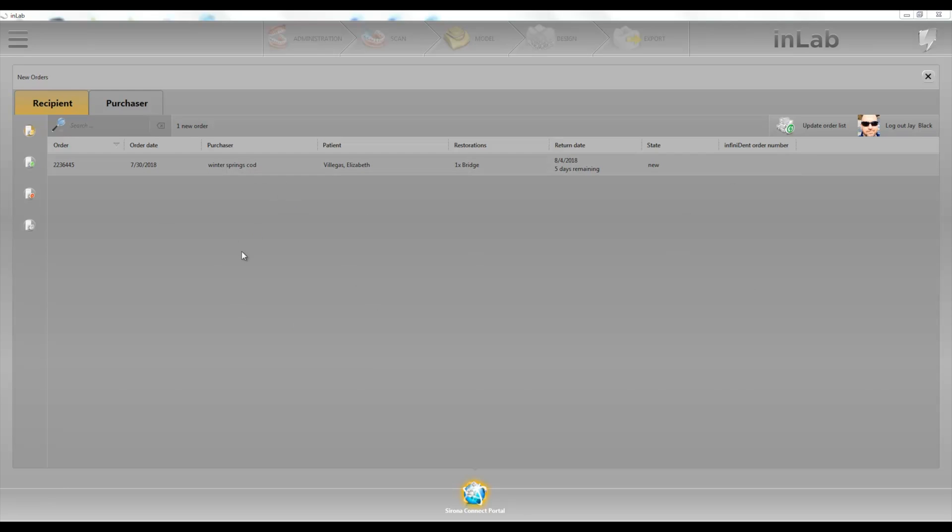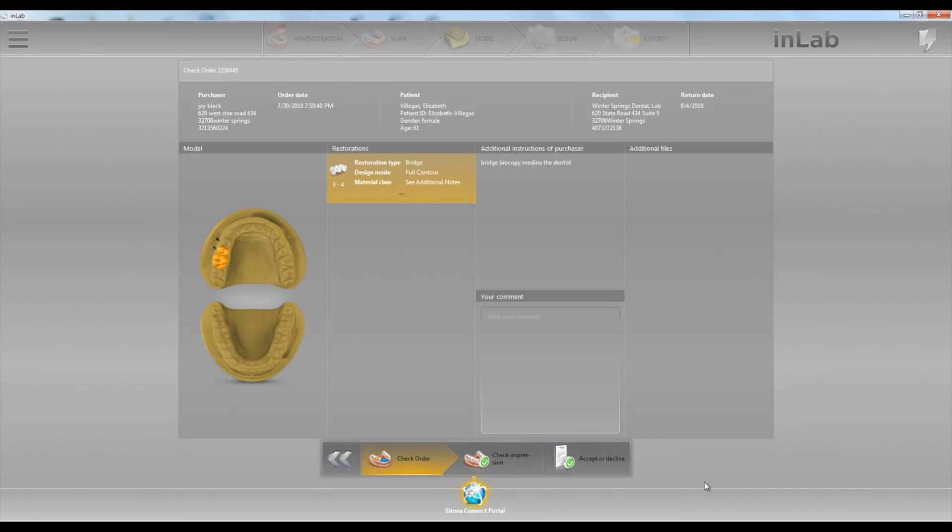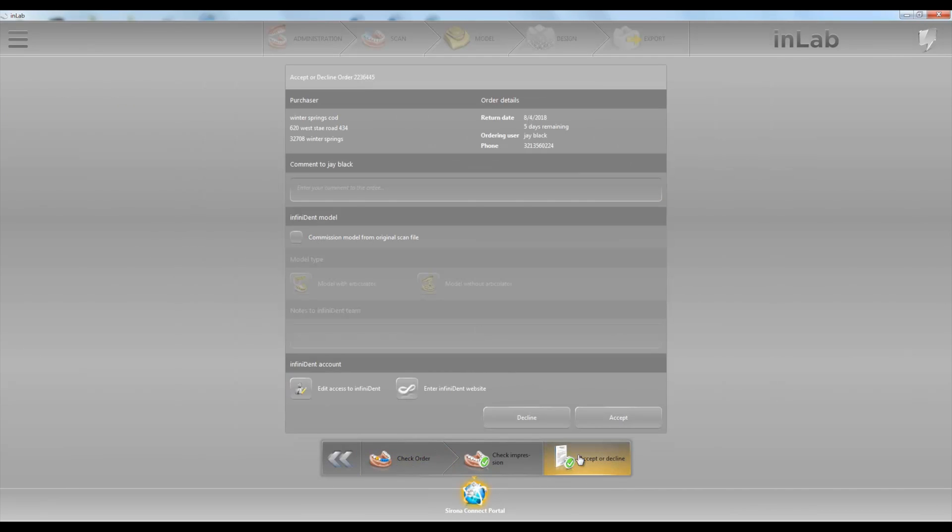So I got this case in and we're going to click on the work ticket, print it out, check the order and go ahead and accept it.